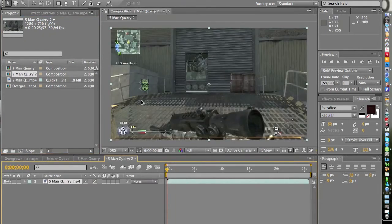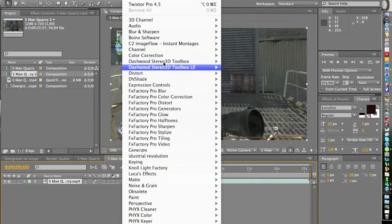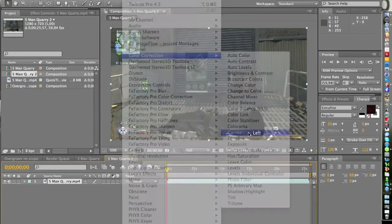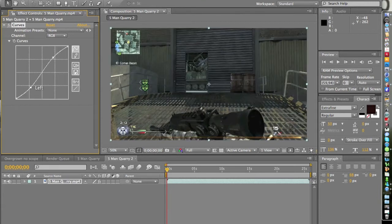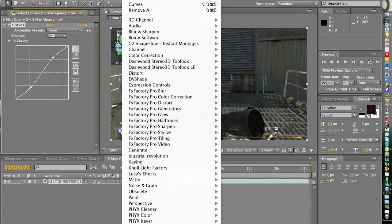Now you want to add some color correction. Go to Effects, then Color Correction, and add Curves. Pull this up and this down — that's enough. Be careful if your clip is in a darker place, because using the curves will make it look a lot darker if you pull it down.